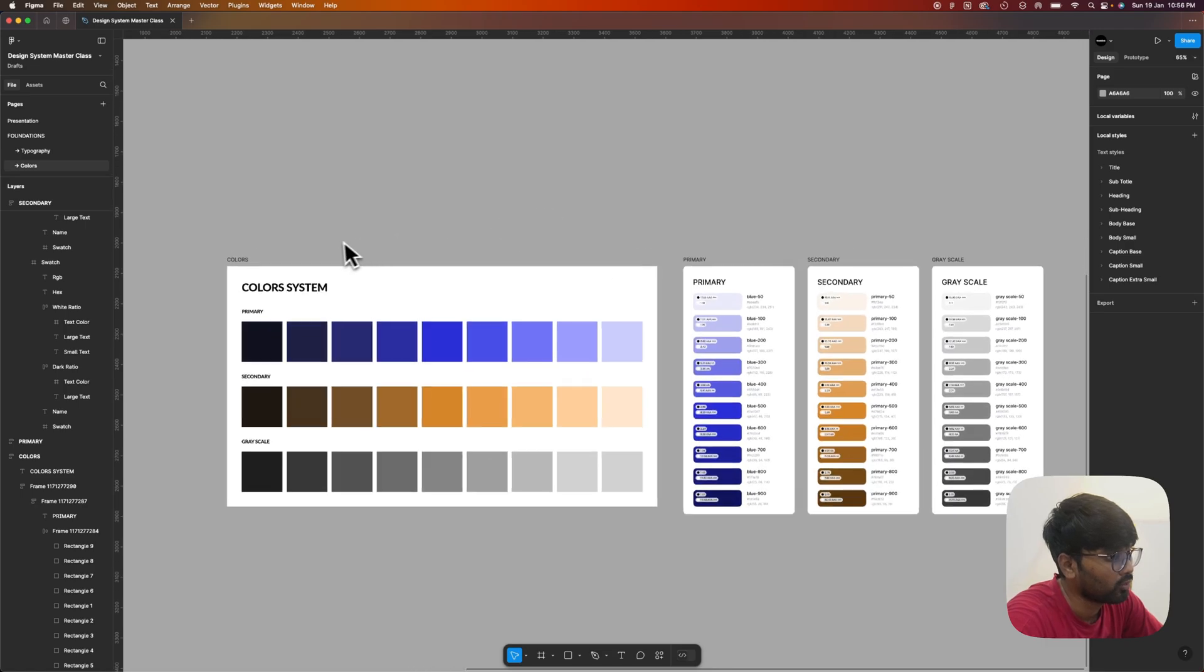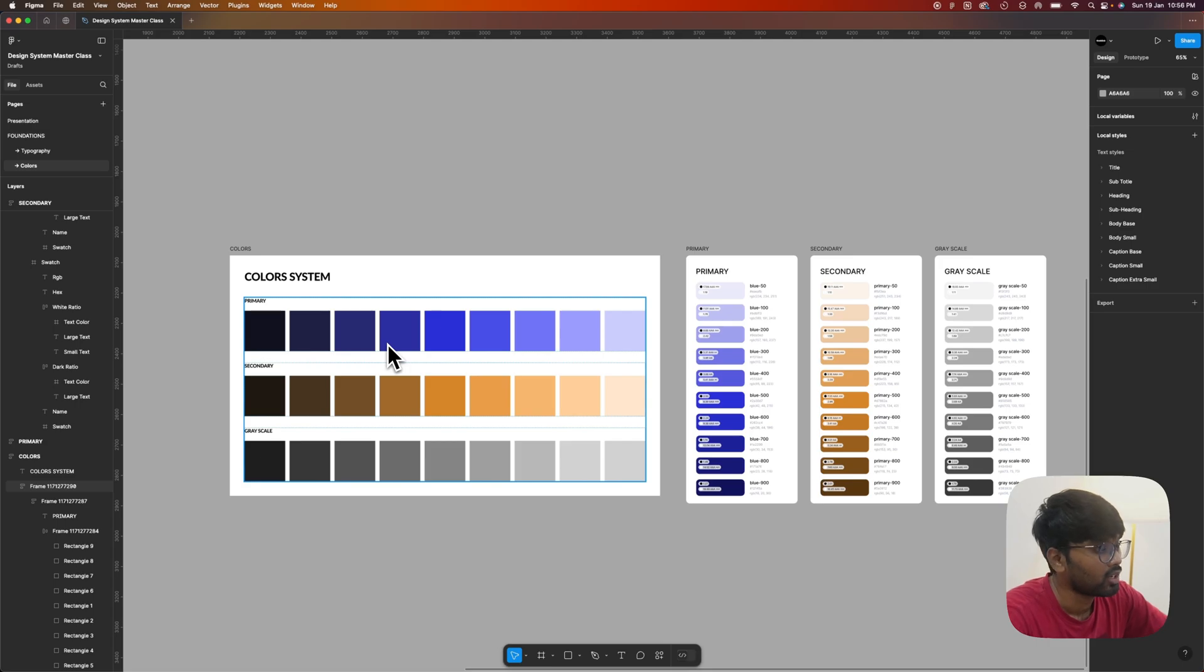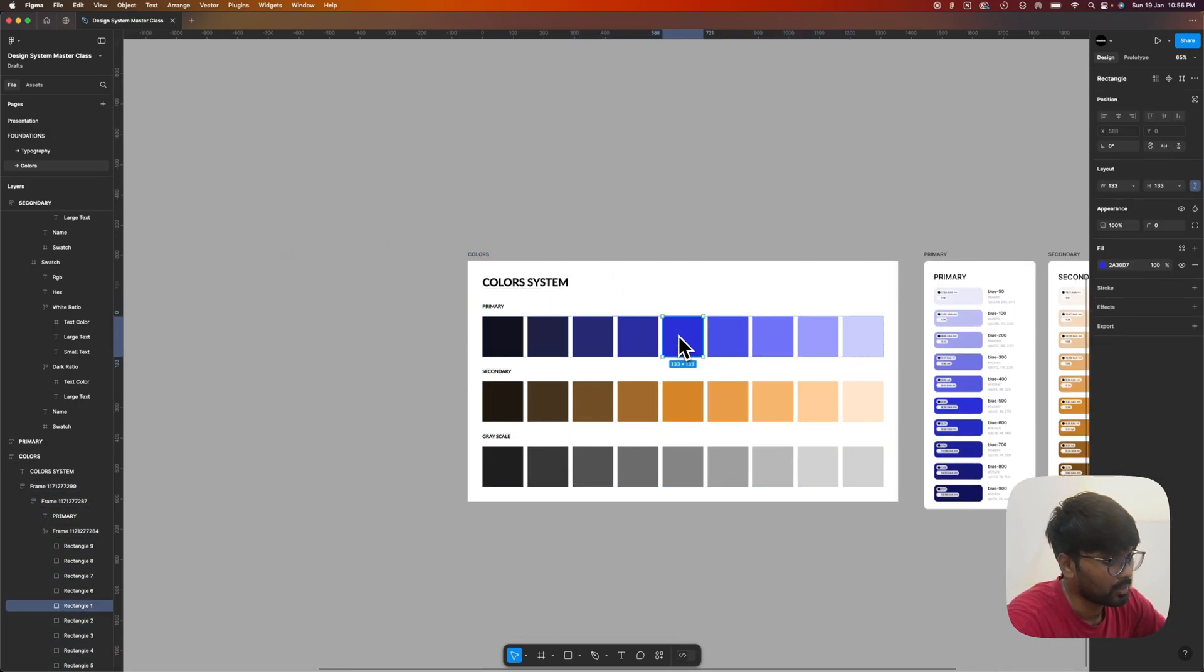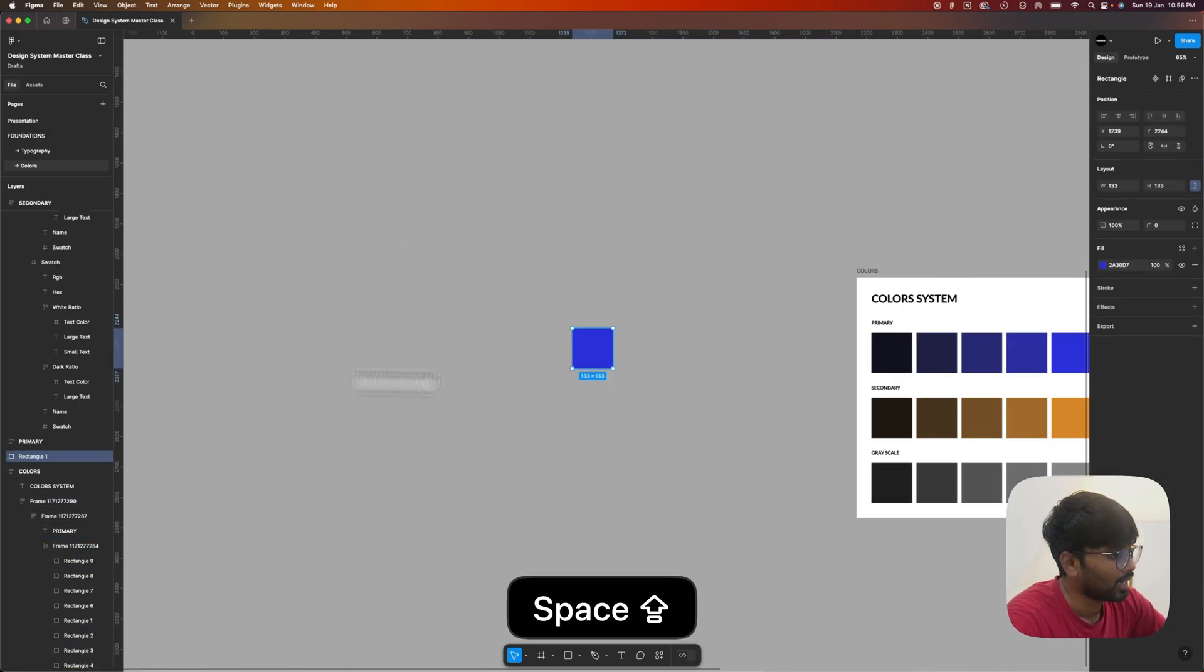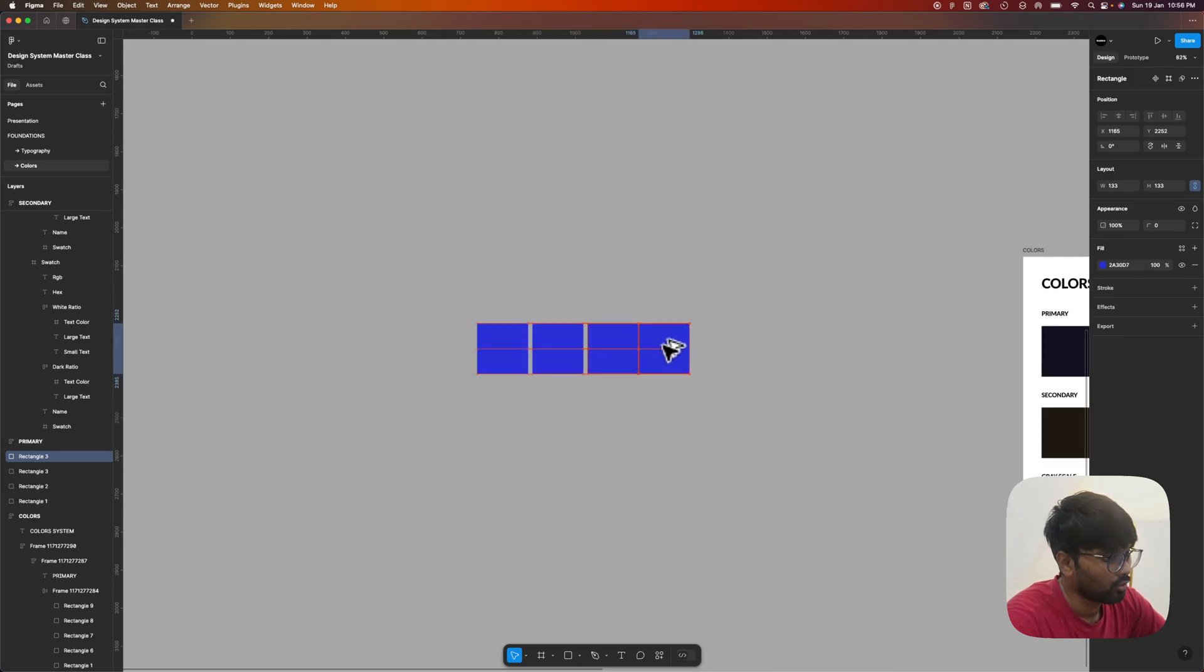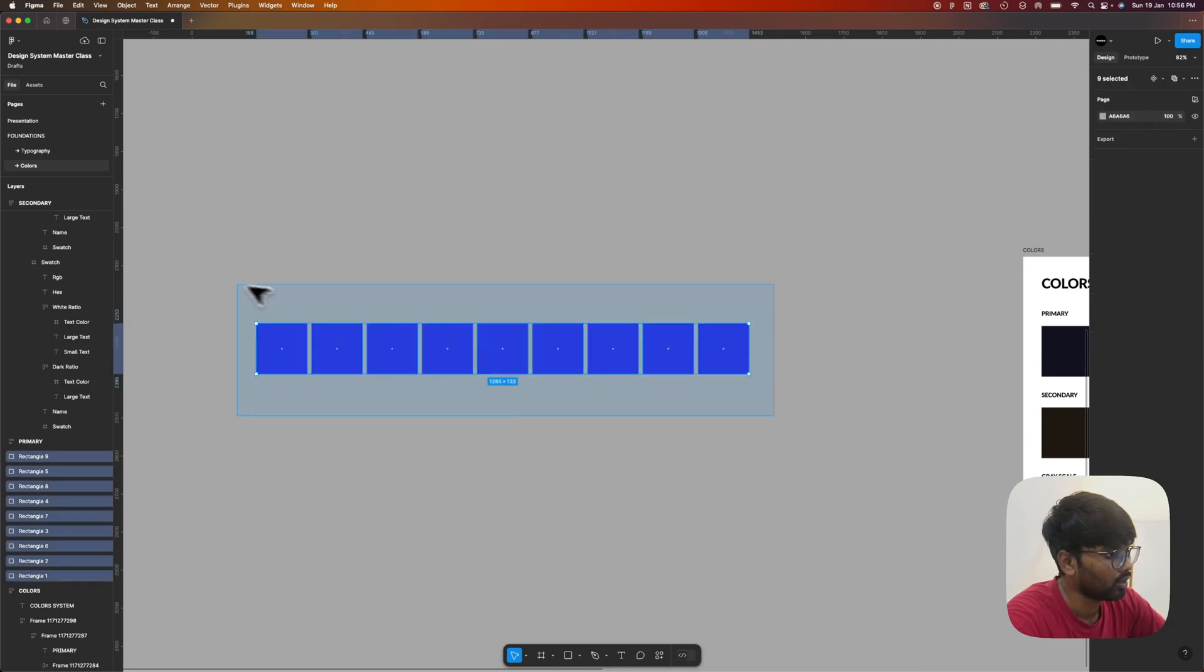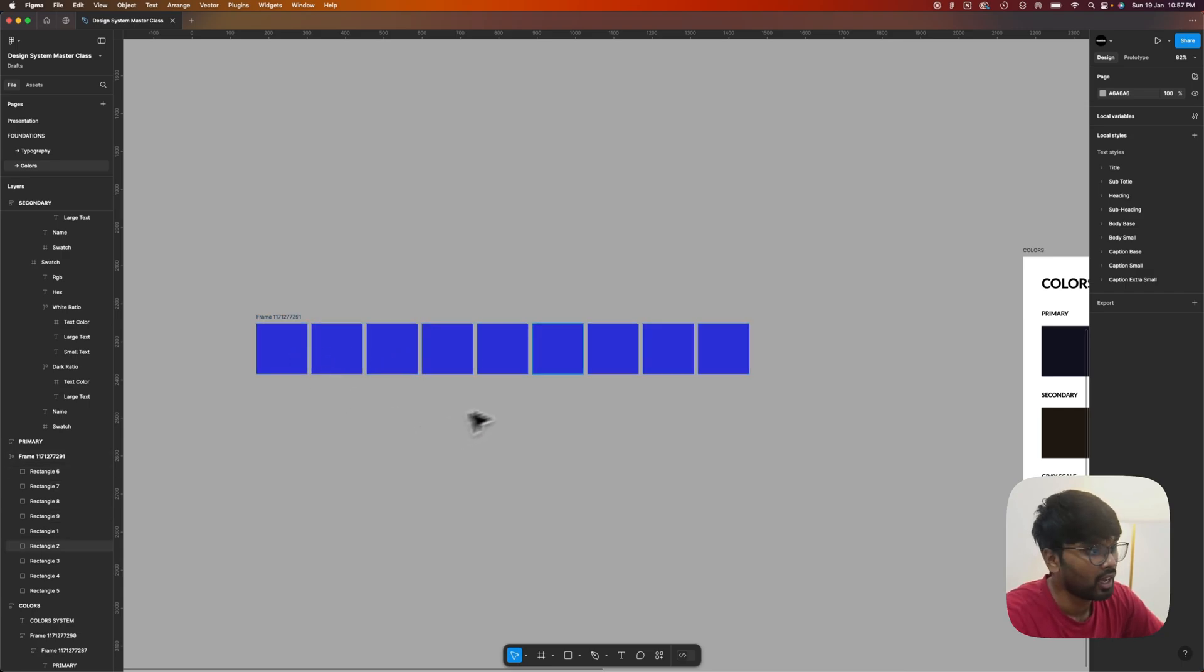We'll be creating one of these color palettes using the normal manual method and using one Figma plugin. Let's duplicate one of these base colors. I'm duplicating this base color and adding four colors onto the right and four colors onto the left. The colors on the left side are called shades and the colors on the right side are called tints.